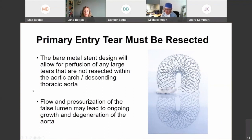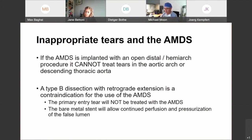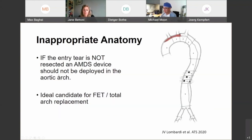Communication between the true and false lumens as a result of small tears or due to the intercostals does not prevent remodeling. If the AMDS is implanted with an open distal or hemiarch procedure, you can't treat tears in the aortic arch or the descending thoracic aorta. We have had this device implanted in a case that was in retrospect a Type B dissection with retrograde extension into zone zero with a large entry tear, and the aorta has continued to grow. So to summarize: if the entry tear is not resected, an AMDS should not be deployed in the arch.